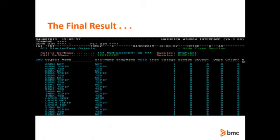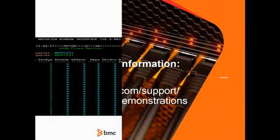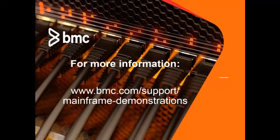Use the TST view and you'll see the finished product. We've generated objects for NET, TCPIP, and TSO for all the systems in the sysplex. Quick, simple, and easy. Thank you for your time. For more information on any BMC mainframe product, please visit the URL shown here.